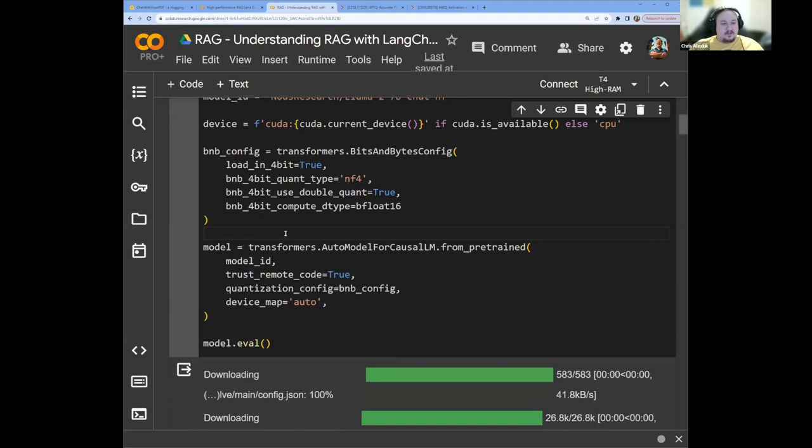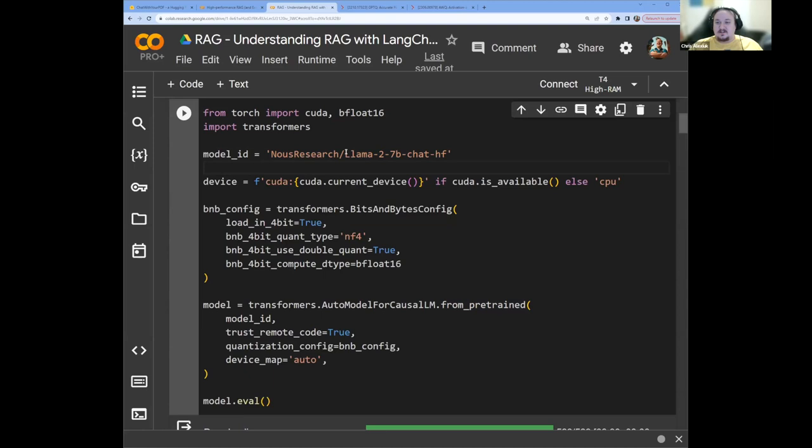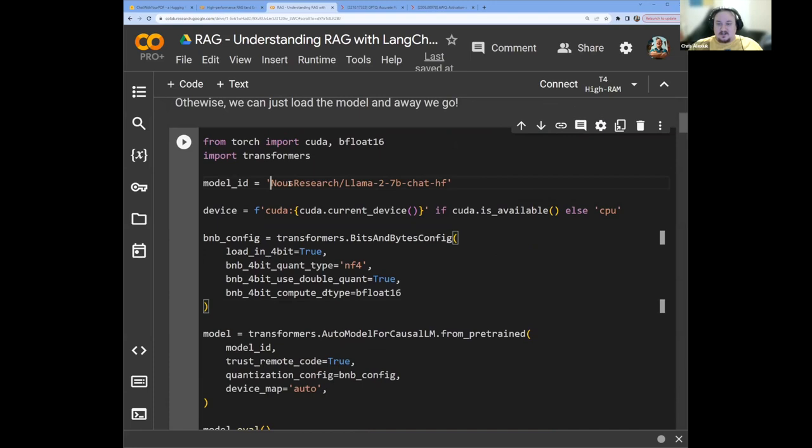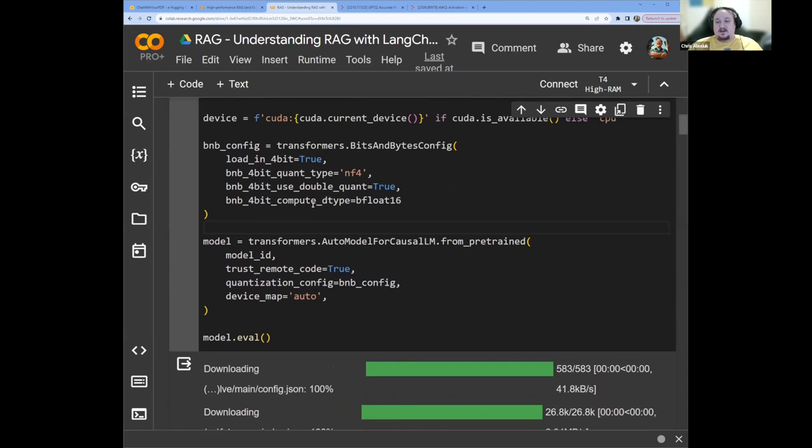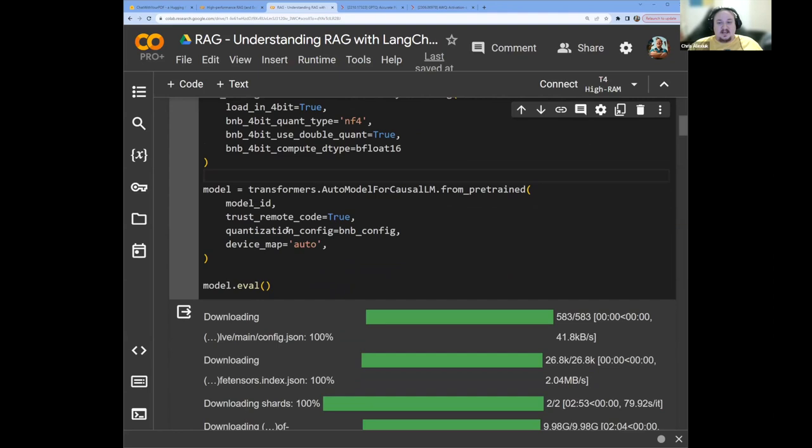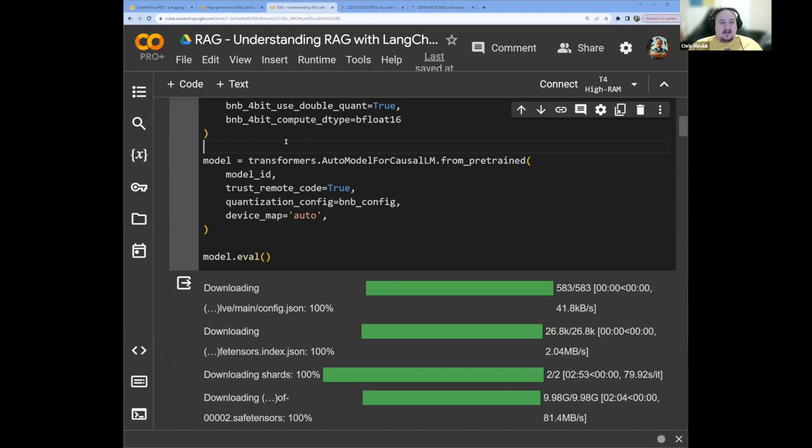AutoModelForCausalLM—this is how we use transformers to load models. We're going to take from pre-trained. You'll notice that we're passing in this Meta Research Llama 2 7B Chat HF model ID, which is the Meta Research version of Llama 2 7B. The reason we're using this is because you do not require signing up with Meta to use it, so people who have not yet signed the release for the Meta weights are still able to use this model. Then we're going to trust remote code because we have to. We're going to quantize our config, which is what we just talked about, so it's going to load the model in a much smaller state than usual. And then we're going to map that automatically to all devices that we have. In this case, using a GPU environment, it's going to map it to our GPU.